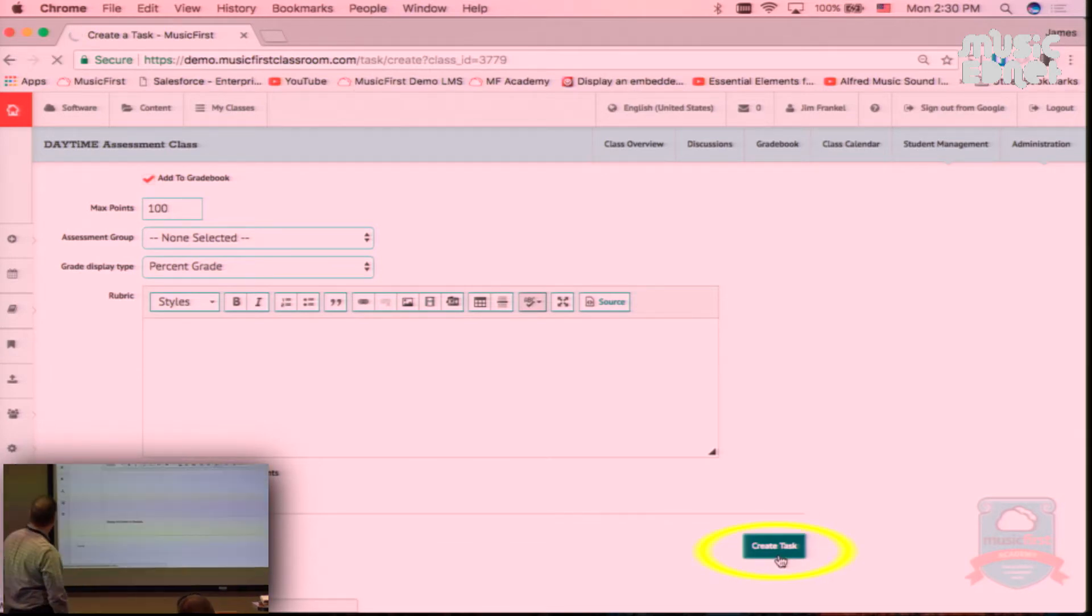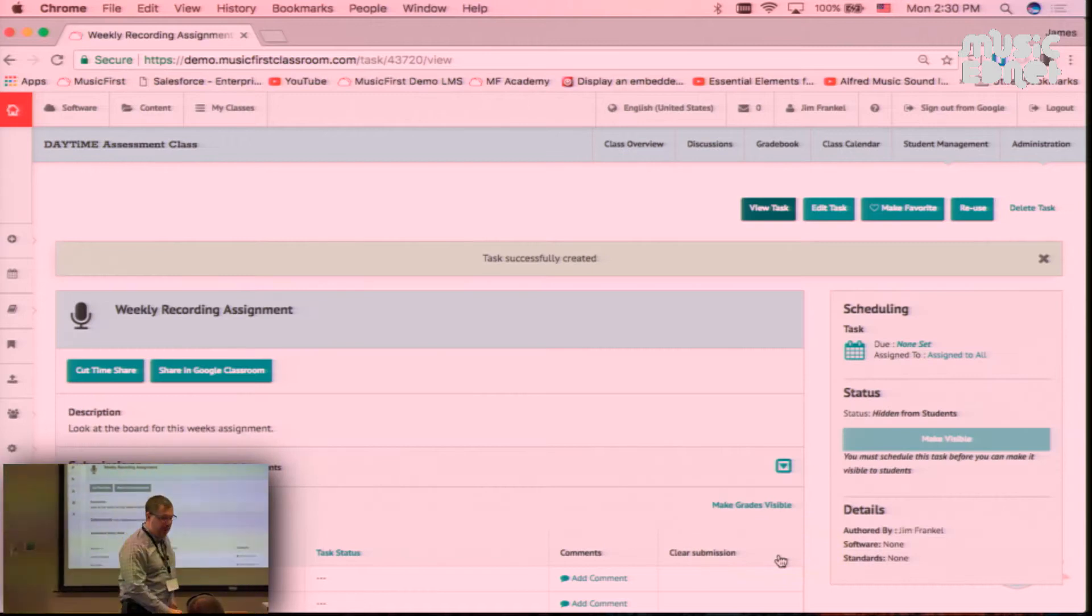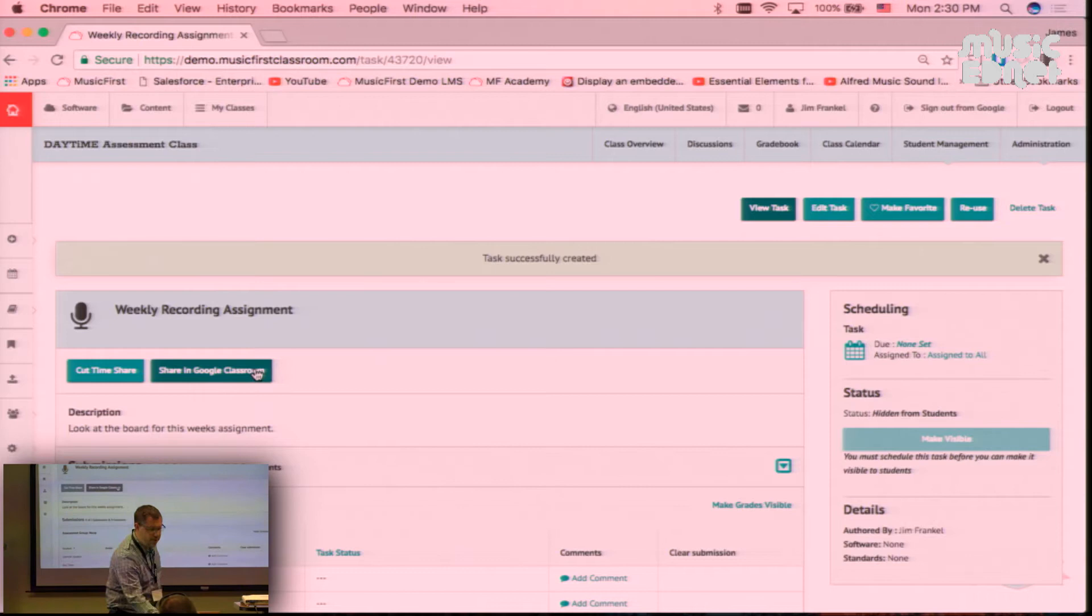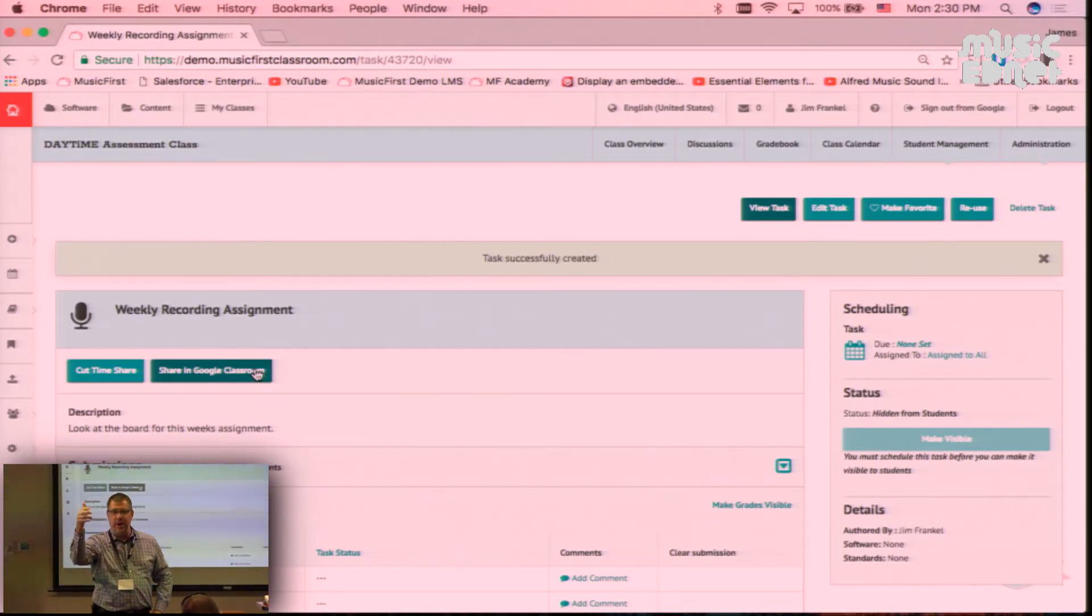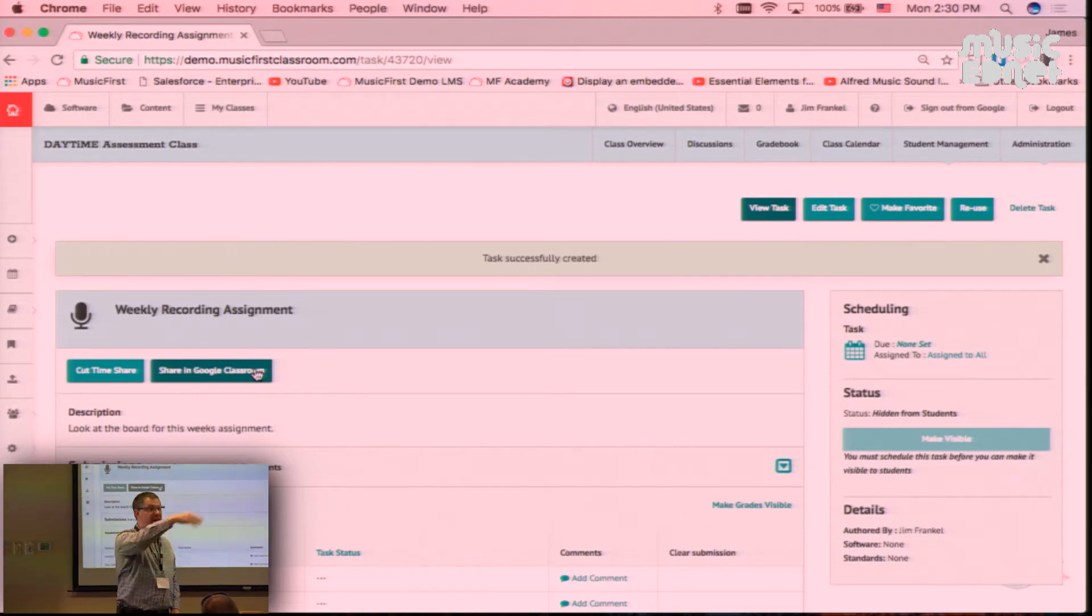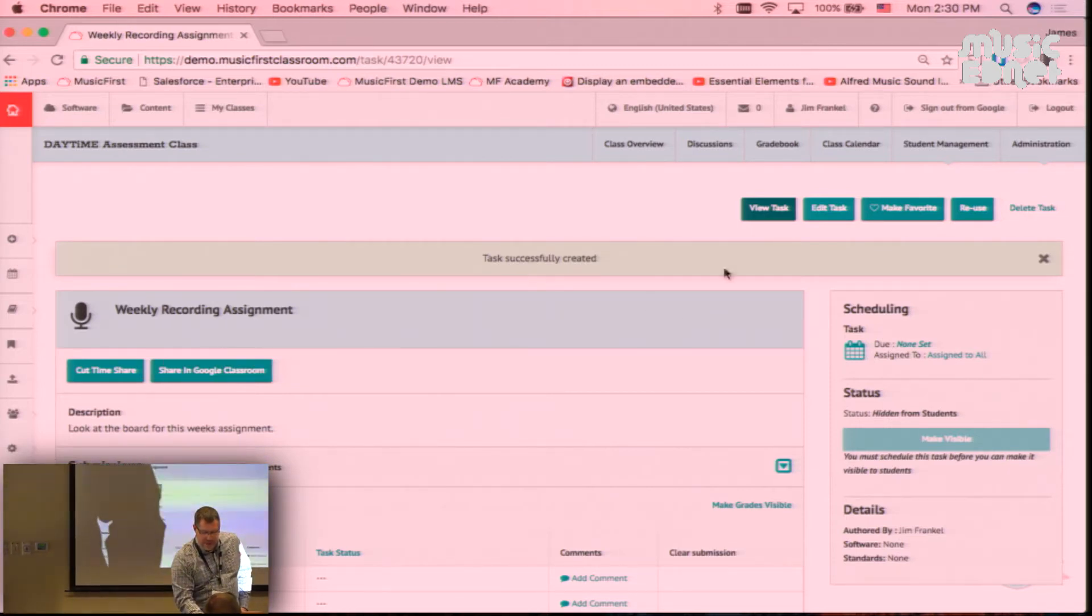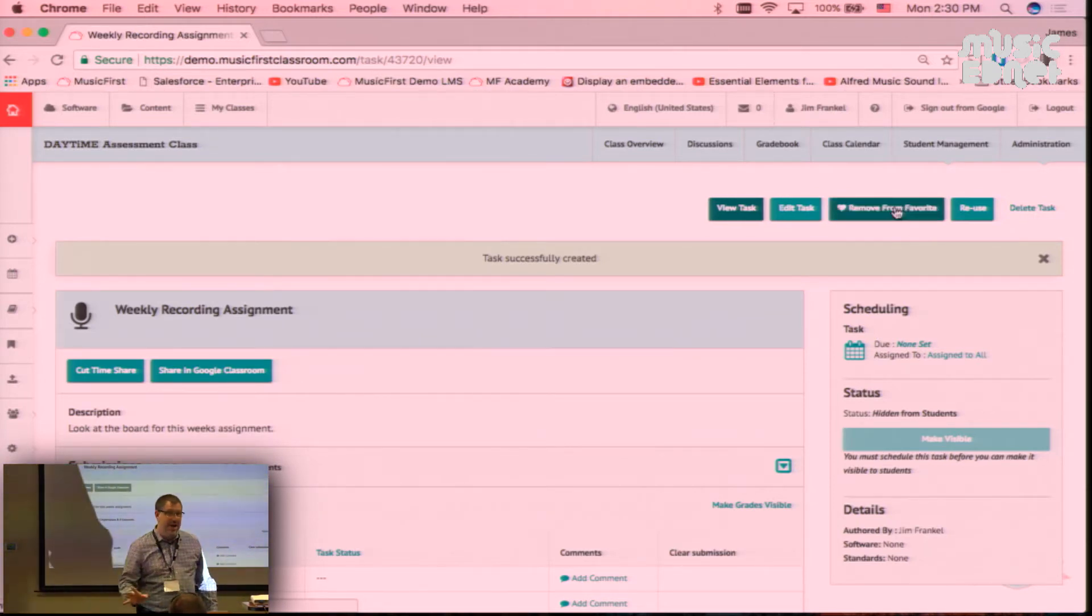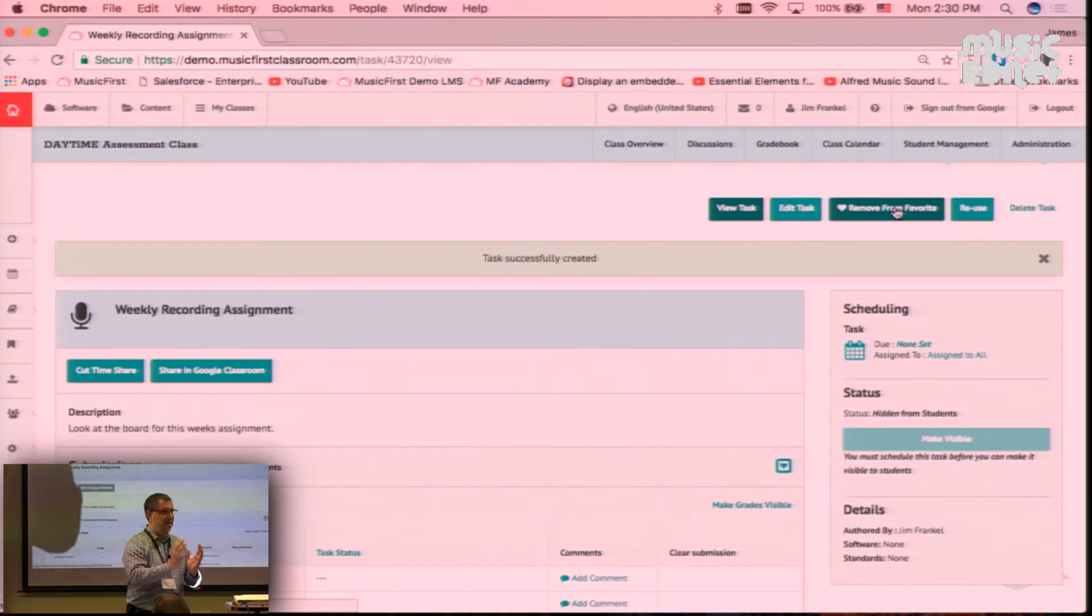I've created my task. If I wanted to share it in Google Classroom, all I need to do is click on share it in Google Classroom and all the Google classes that are available show up. I just pick which one, it populates the stream, the kids log in one time and it's single sign-on for them. I'm going to make this a favorite, which means I want to use this again and again. If I wasn't talking, I'd be finished already. I created a task, said it's in the gradebook, made it a favorite.